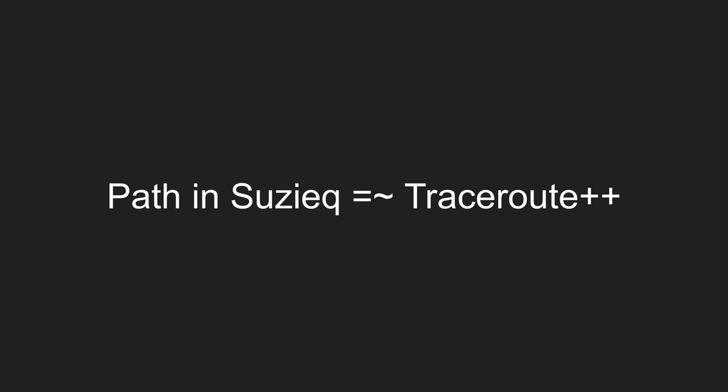Path trace in SUSEQ is akin to traceroute, which is one of the oldest and most valuable tools in a network operator's toolkit. Path in SUSEQ enhances this functionality by providing additional information that can help you troubleshoot what the problem might be right inside SUSEQ without having to log into multiple boxes.